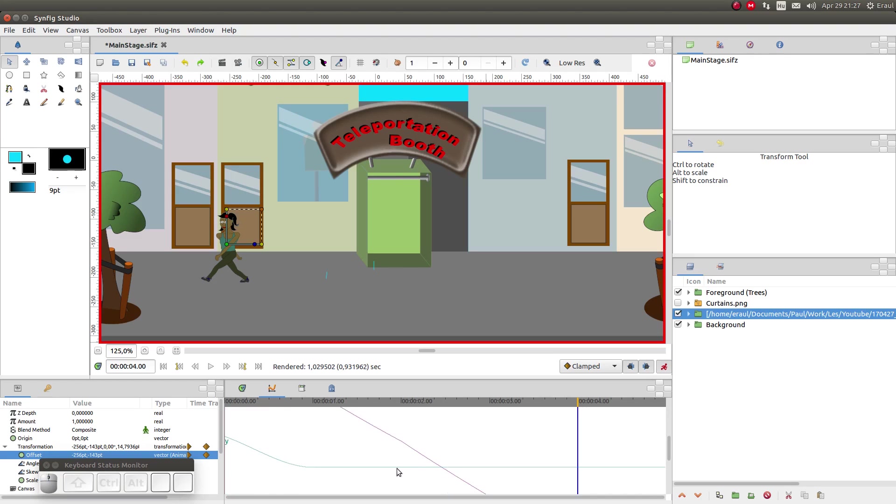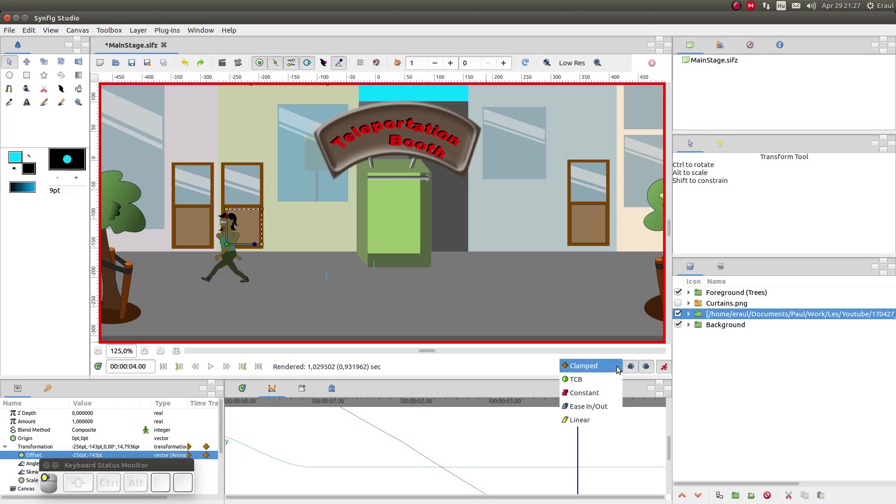The Y coordinate changes gradually and flattens out because we use a clamped waypoint. If we want the coordinate to change not gradually but abruptly we would use a different kind of waypoint. But more on that later.